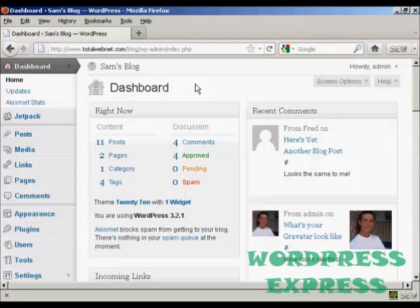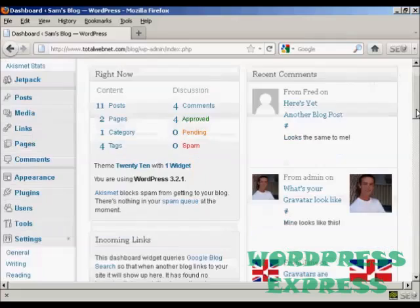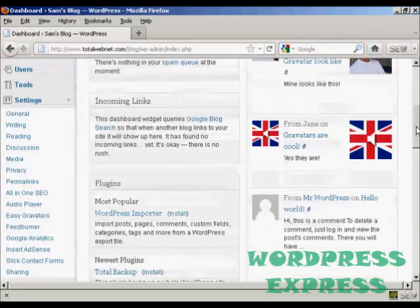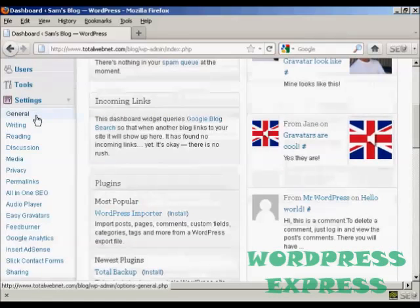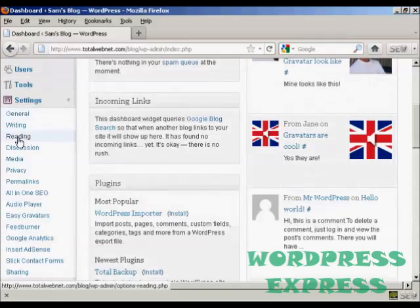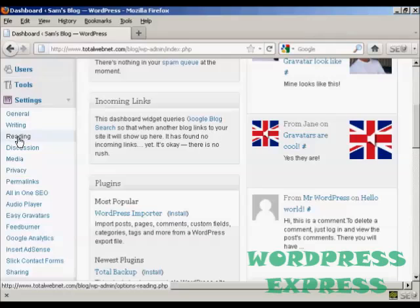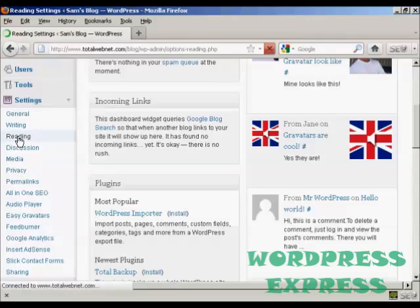To change the number of blog posts that are shown on the home page, come down here to where it says Settings, and then click here on this link that says Reading.